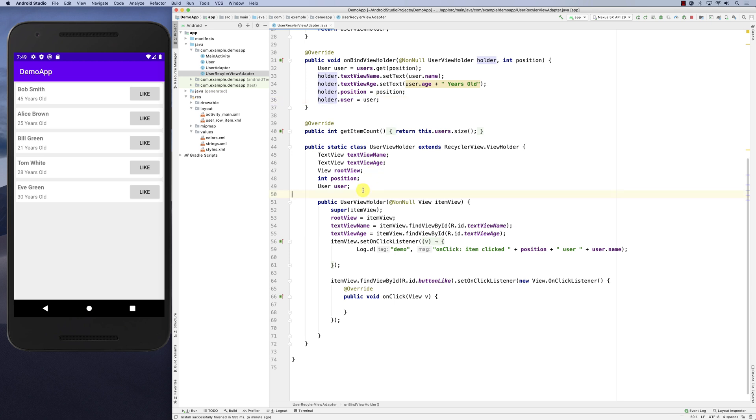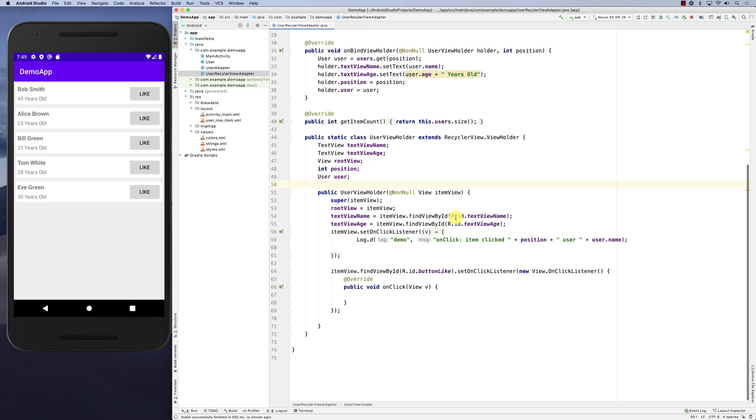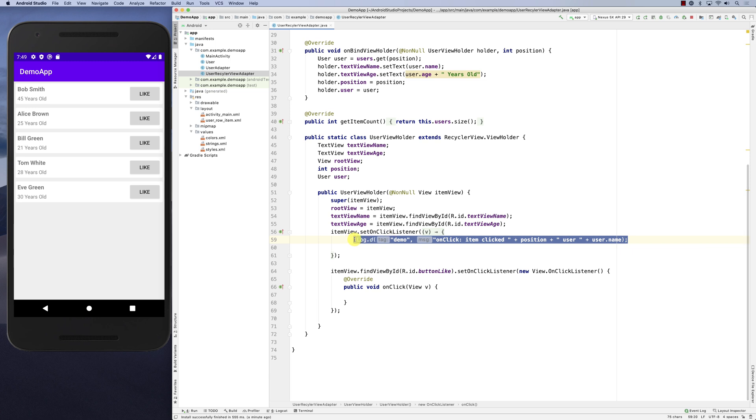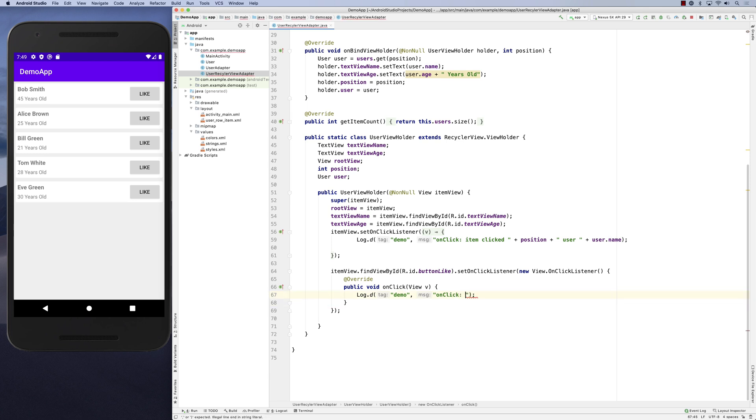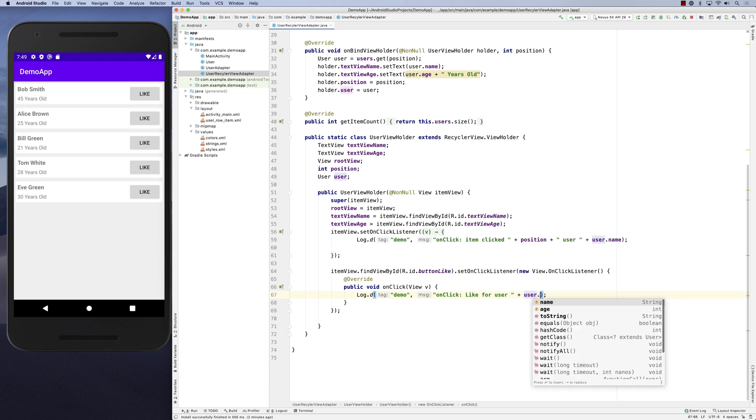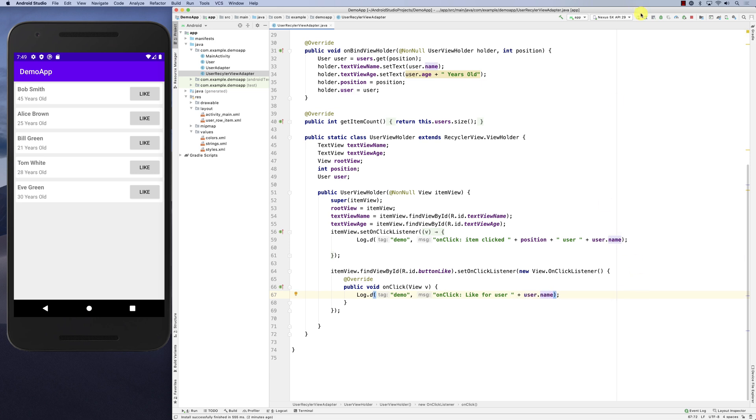When we do this, I know exactly which user it is. Basically, onClick for the like, I could say like for the position or for user, and user.name. I can do that.